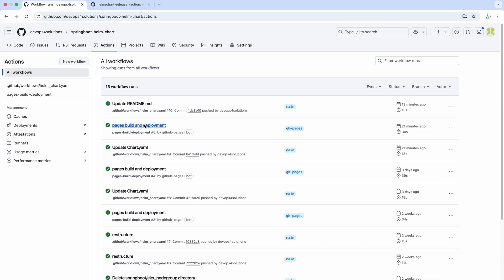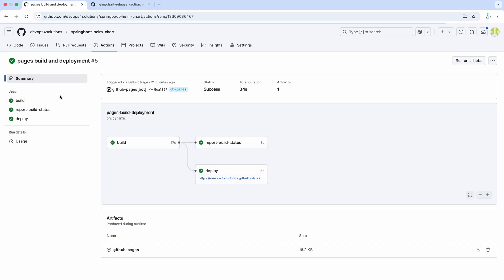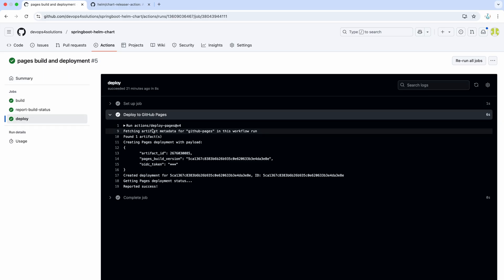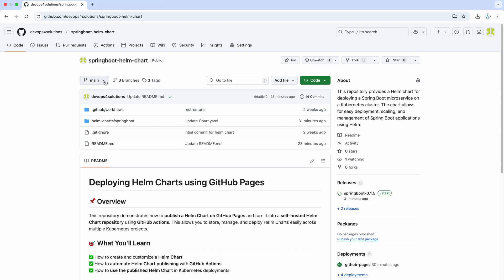And this particular workflow will automatically run the GH pages build process also, which actually deploys your changes here. So, here you can see deploy to GitHub pages like this.